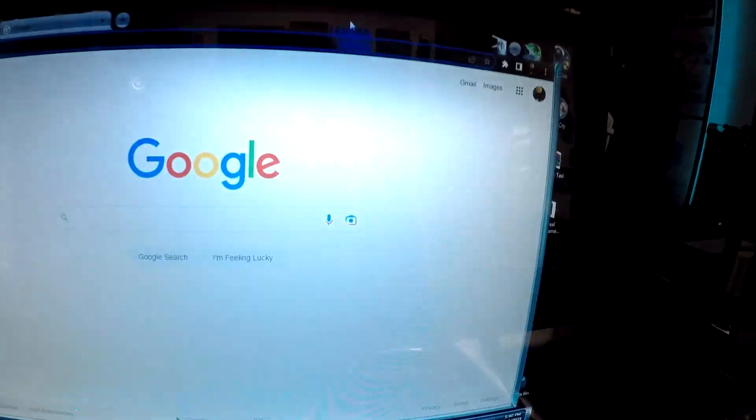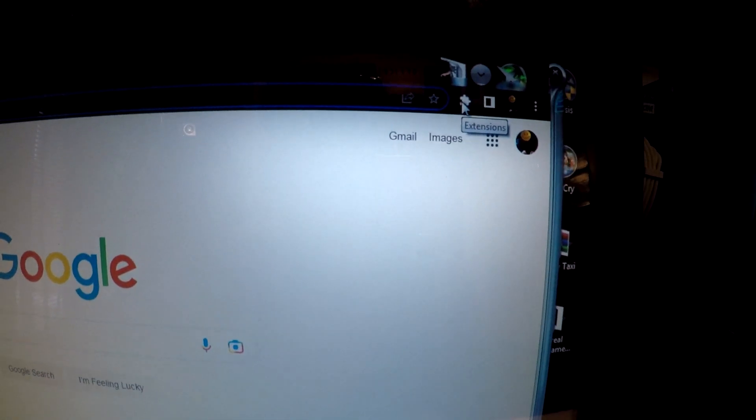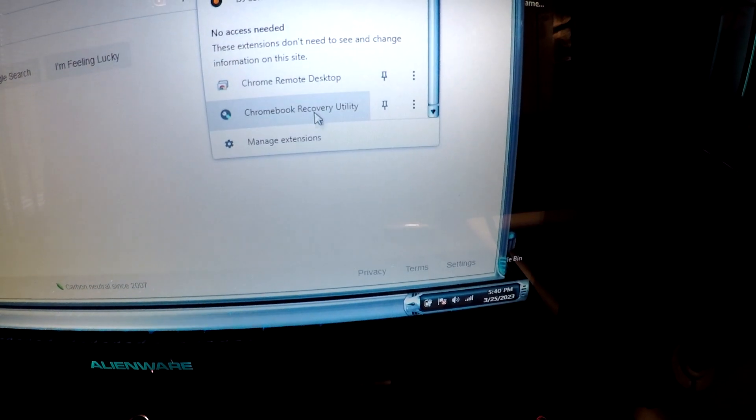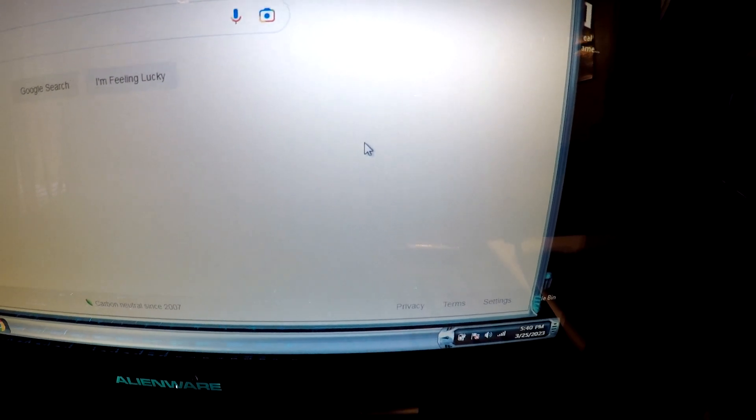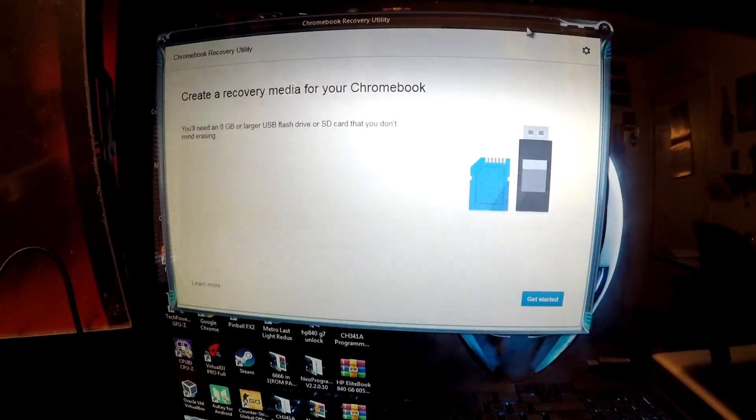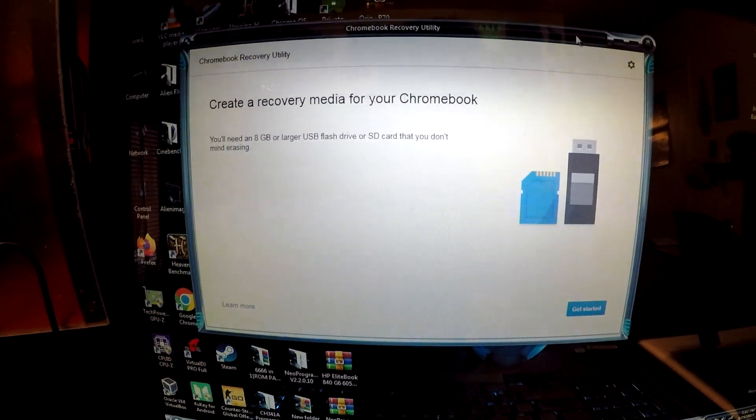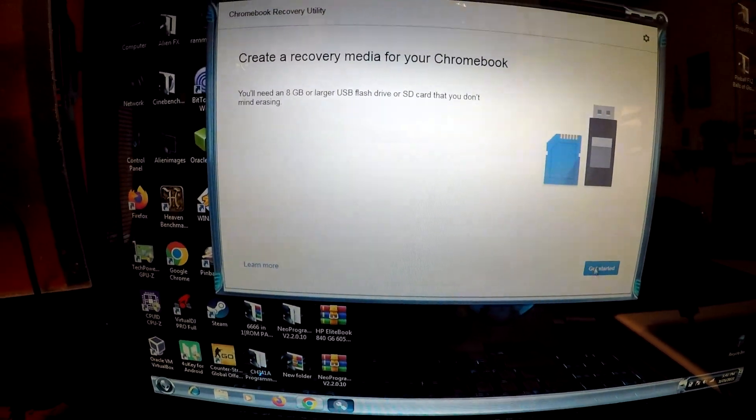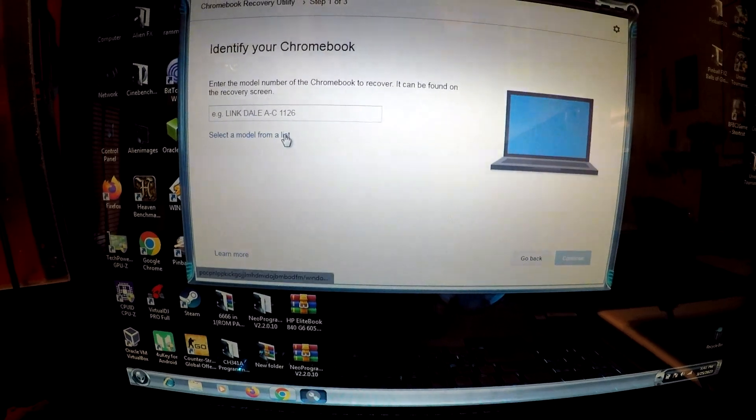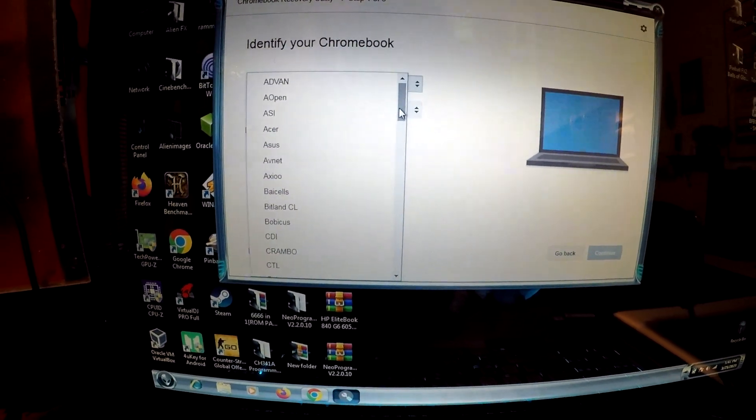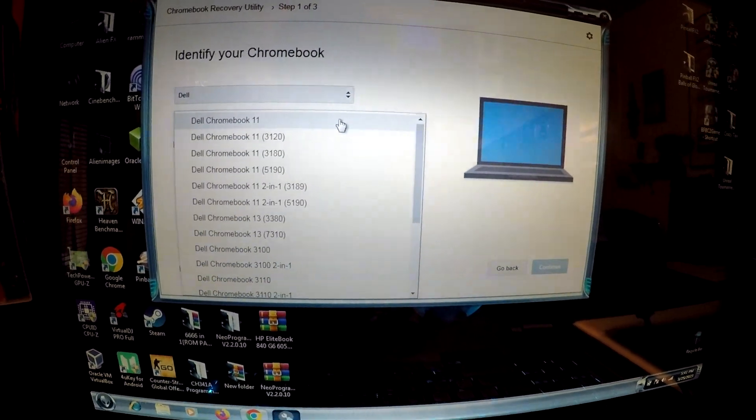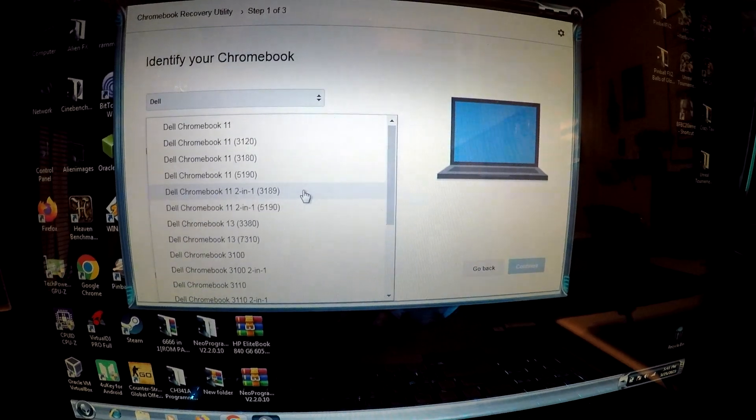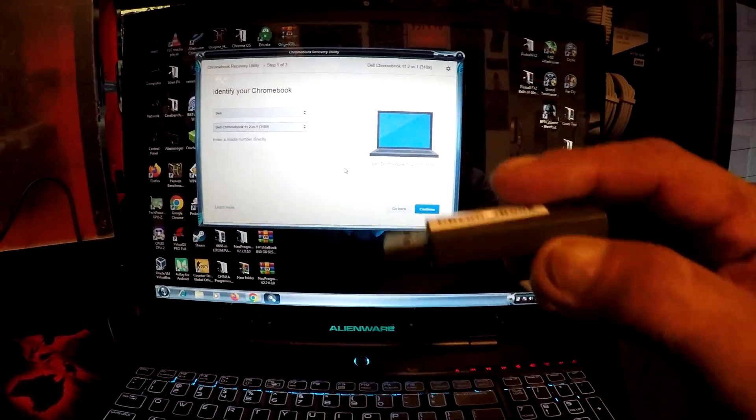So you go under your Chrome, and you go up into your utility thing up here. You're gonna download Chromebook Recovery Utility. And with the Chromebook Recovery Utility, then you just make your USB. So you're actually gonna search the laptop right here from the list. So it was a Dell, and then it was this hardware 2-1-3189.